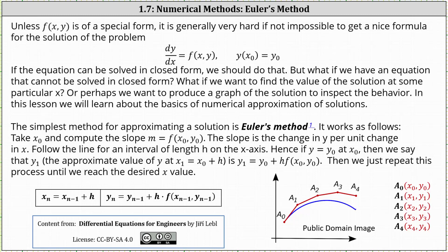Welcome to a lesson on Euler's method to approximate the solution to an initial value problem. Given we have an initial value problem in the form of dy/dx equals f of x comma y, where y of x sub zero equals y sub zero, unless f of x comma y is of a special form, it is generally very hard, if not impossible, to find a nice formula for the solution of the problem.